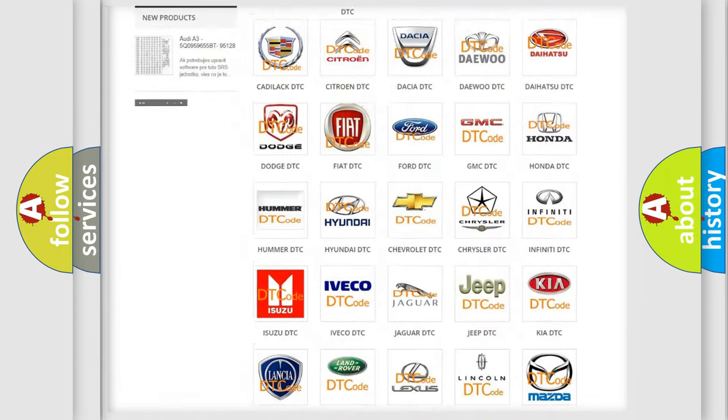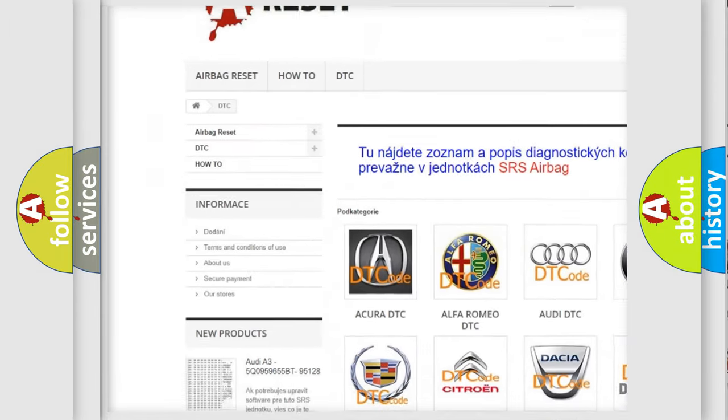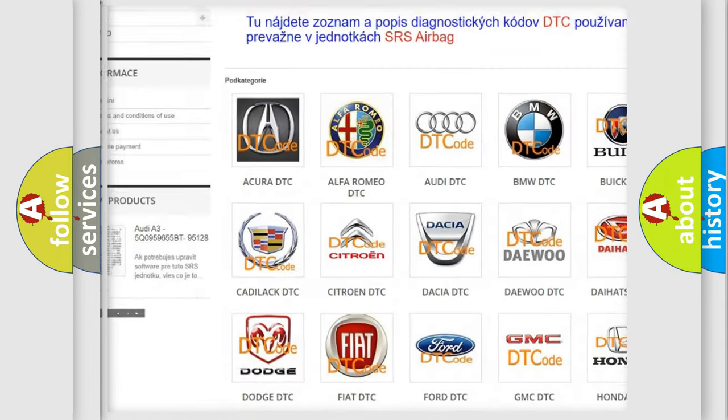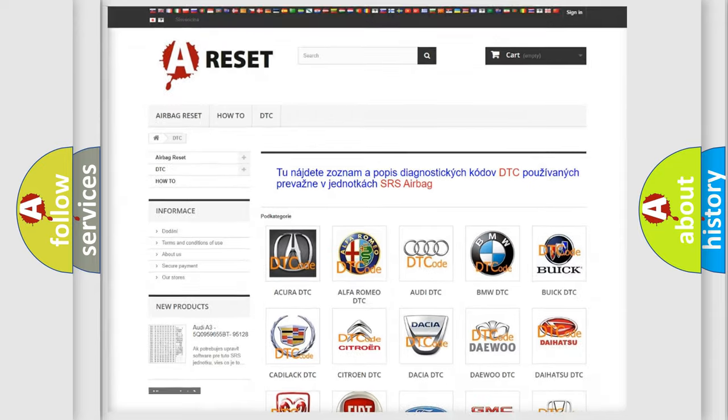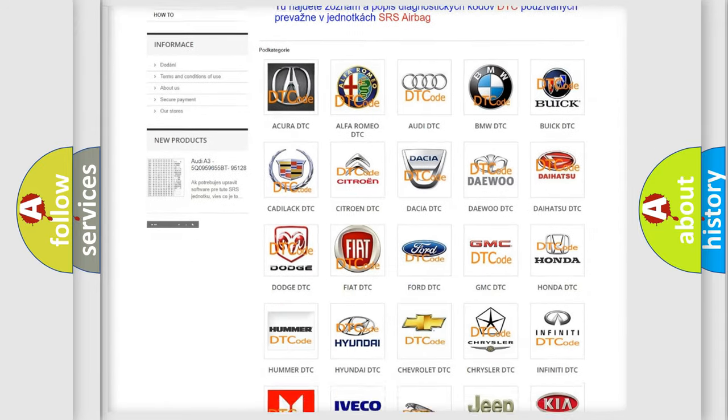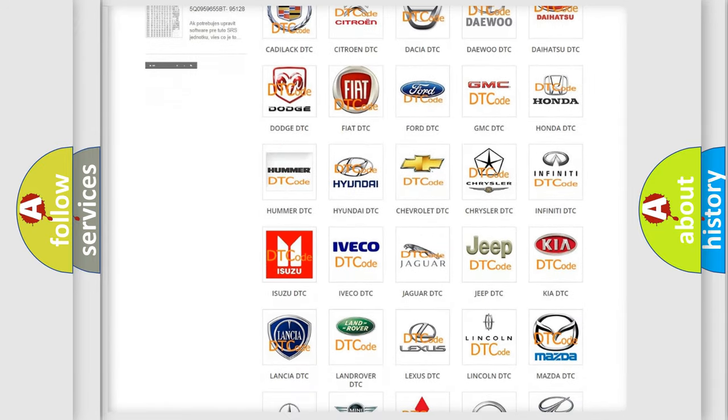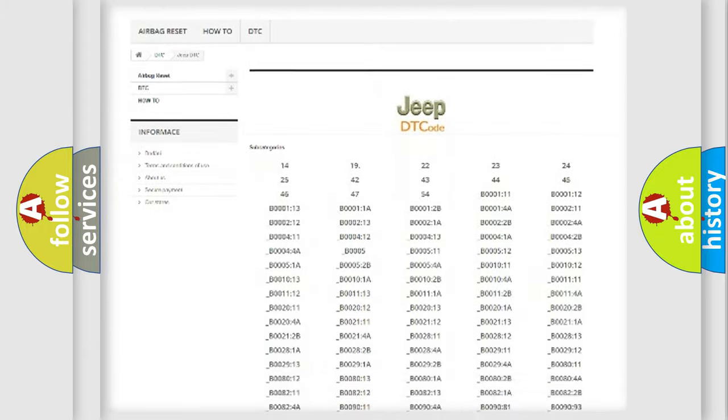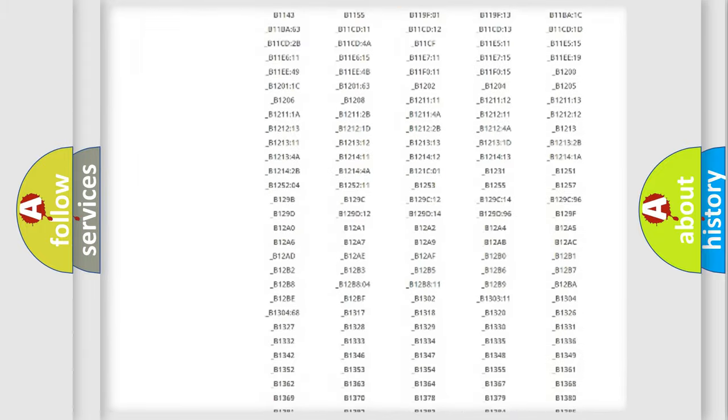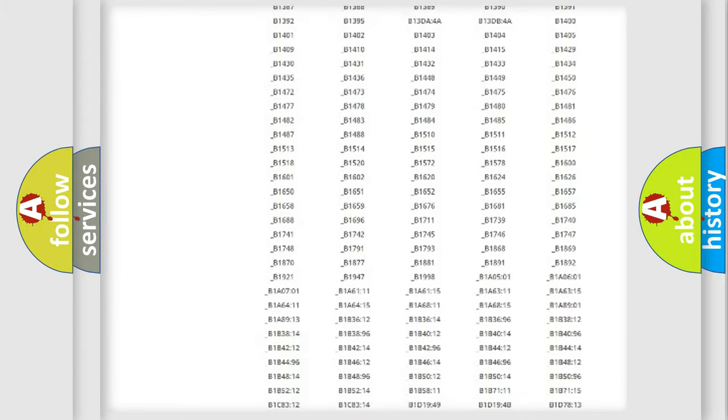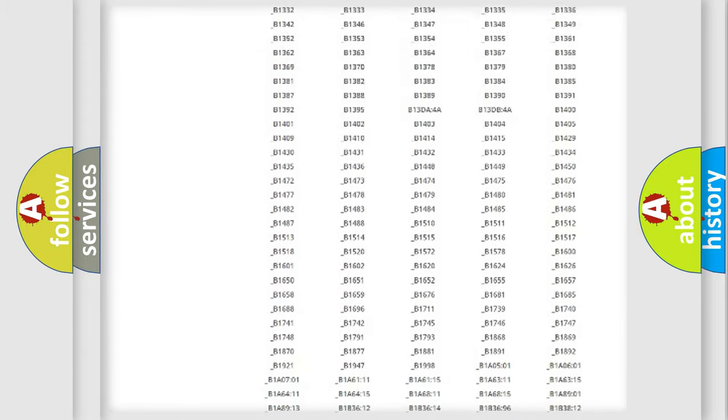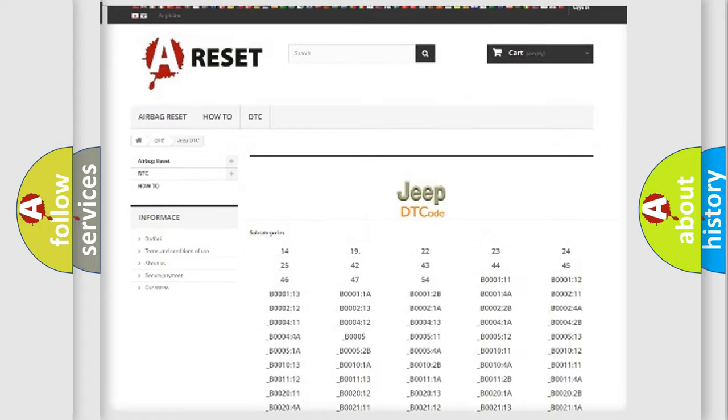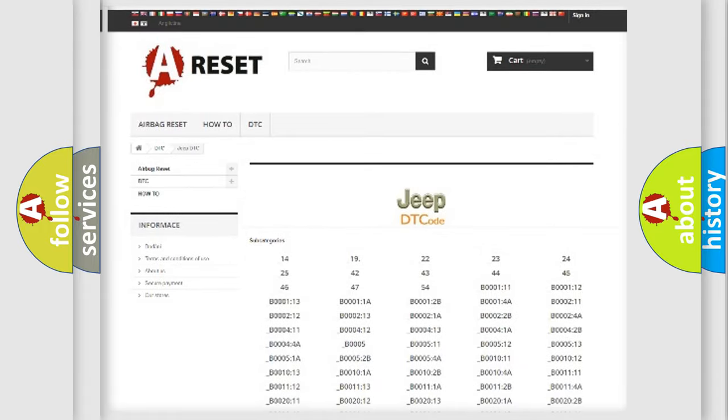Our website airbagreset.sk produces useful videos for you. You do not have to go through the OBD2 protocol anymore to know how to troubleshoot any car breakdown. You will find all the diagnostic codes that can be diagnosed in Jeep vehicles, and many other useful things.